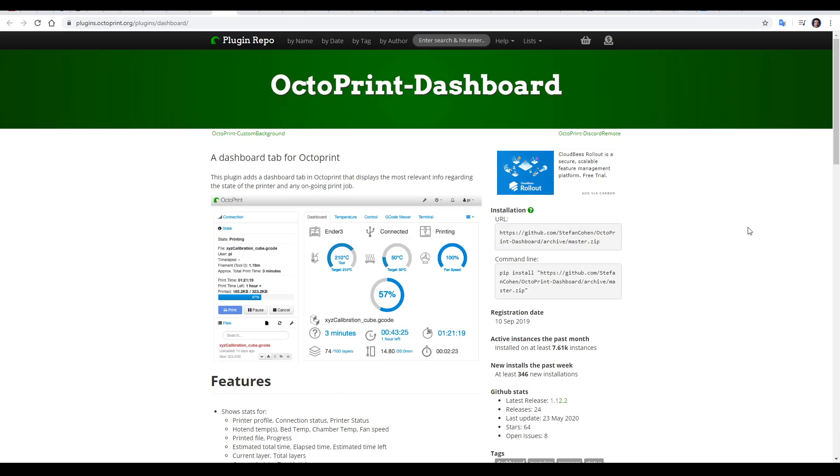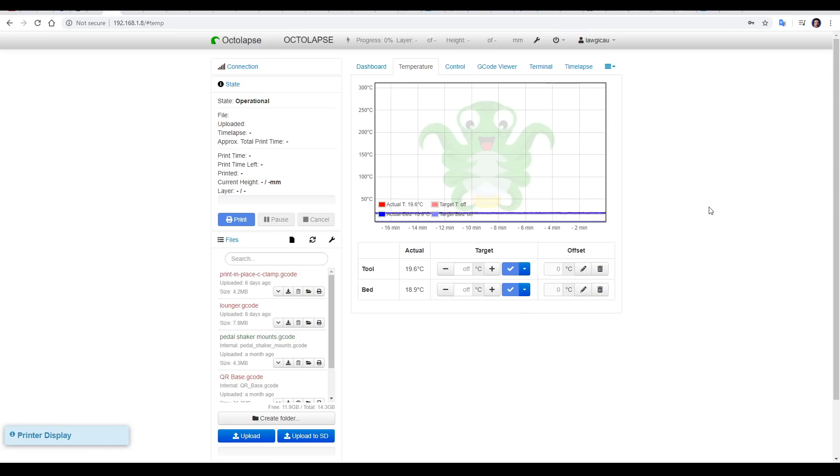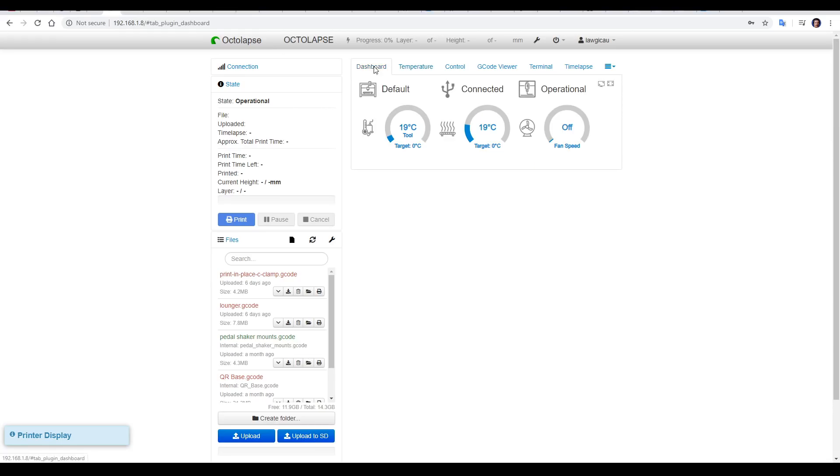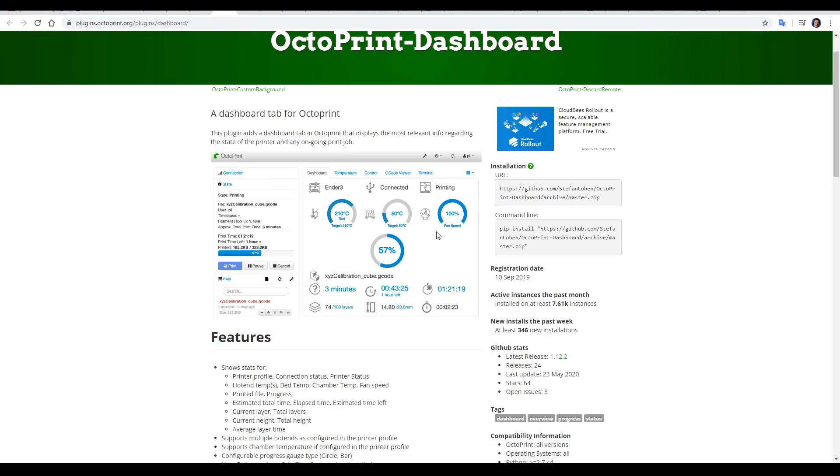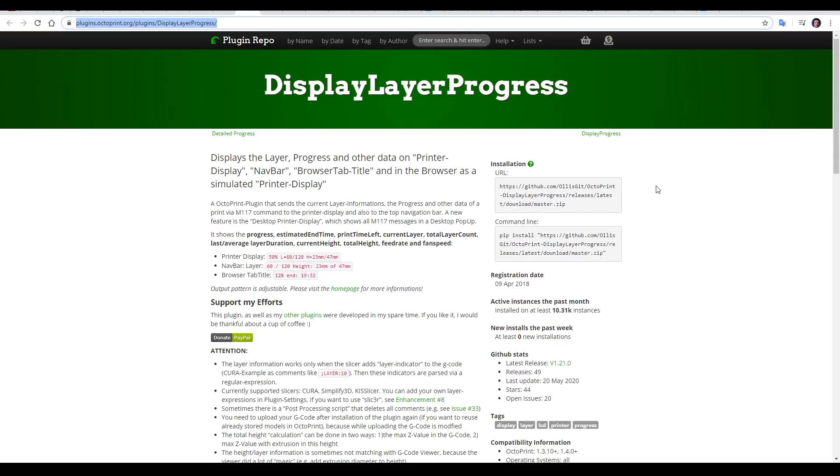Our next plugin is called OctaPrint Dashboard, and one thing I never really liked was how the default screen was for the temperature. However, this plugin adds a new dashboard tab, and when your printer's connected, it'll give you a nice overview of what's happening. As you can see from the preview, if you are actually printing, you'll get a lot more information. This plugin does have a dependency, display layer progress, and this needs to be installed as well.